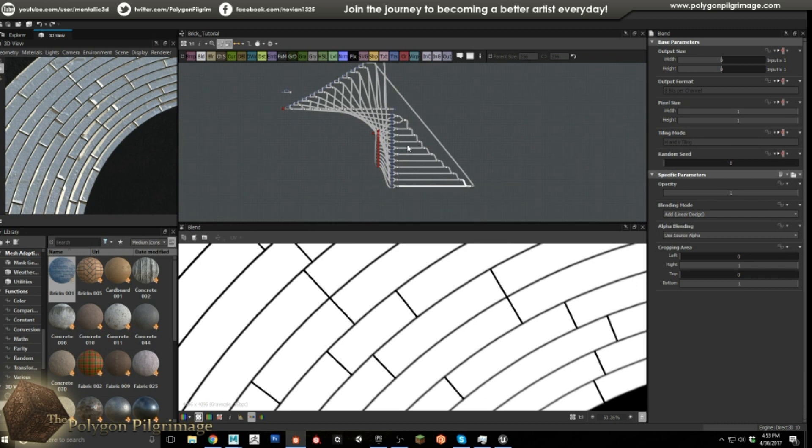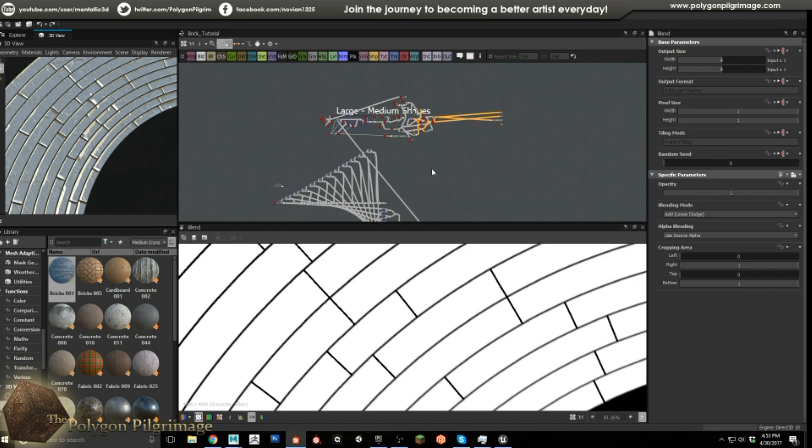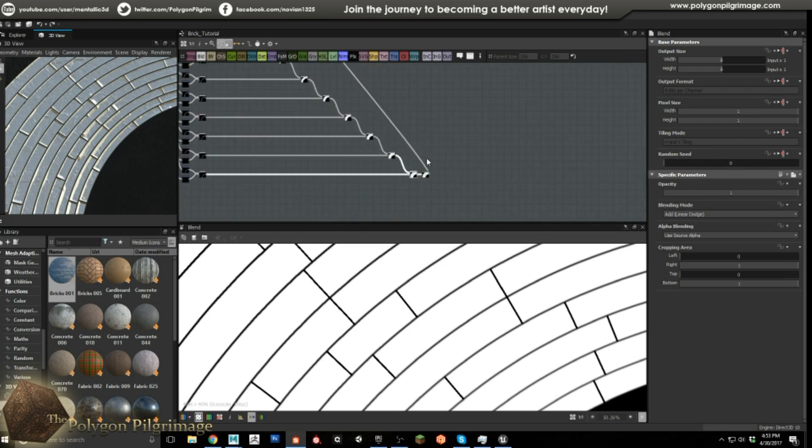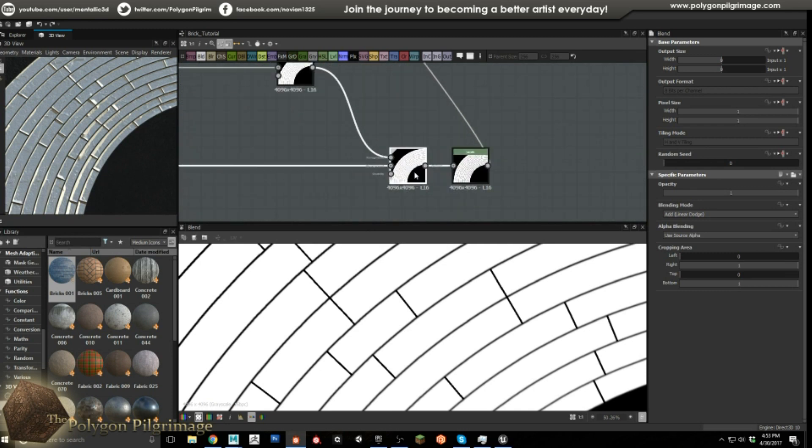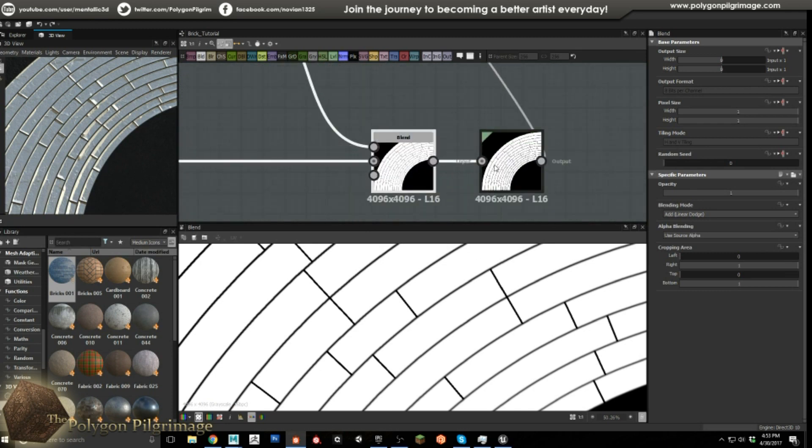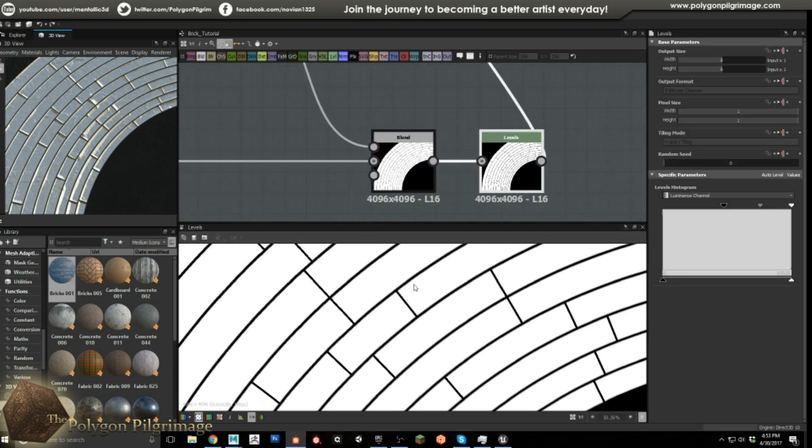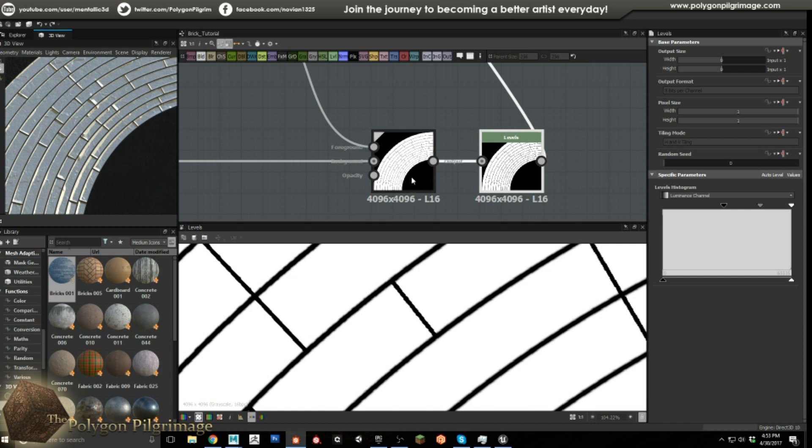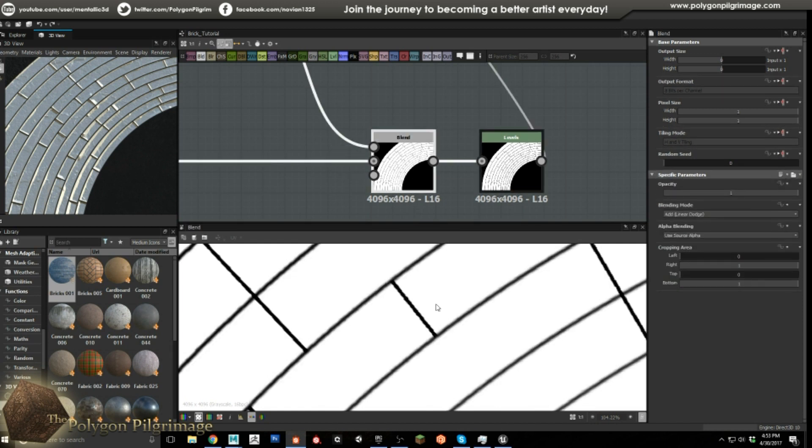So down here what I've got is a levels that I apply and you see the difference, I want you to really see the difference here. If you look here you can see how this looks a little gray and this is like solid harsh black and white. So if I put in the levels here you can see okay that's a lot more black.